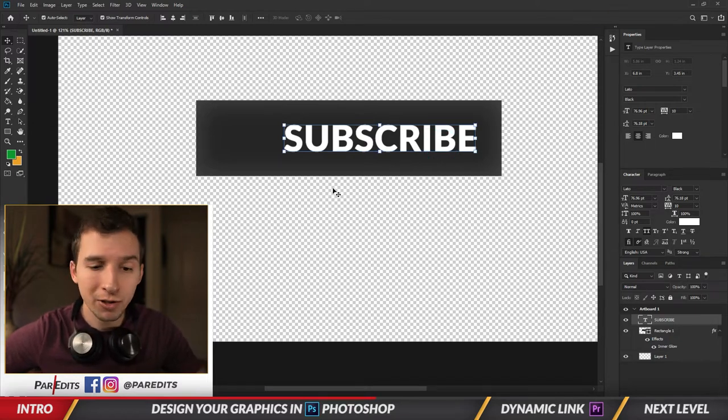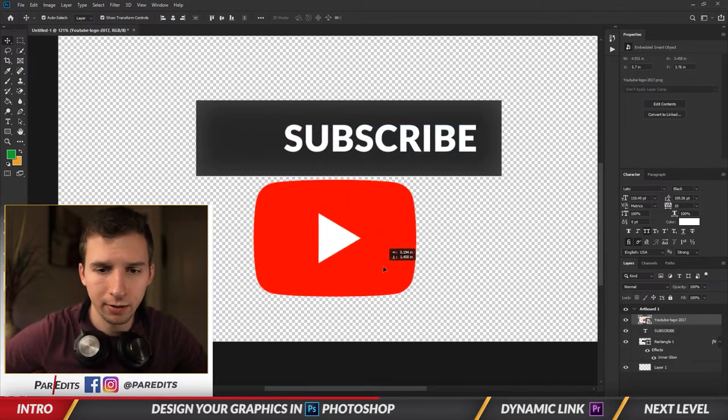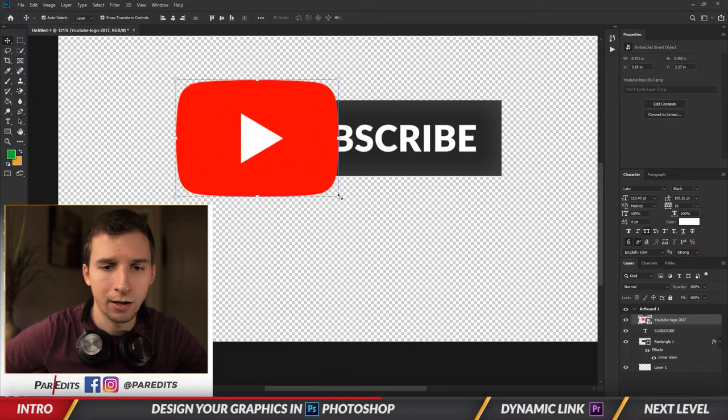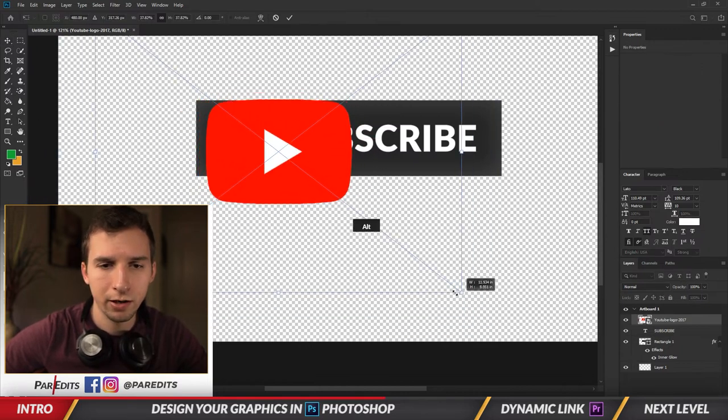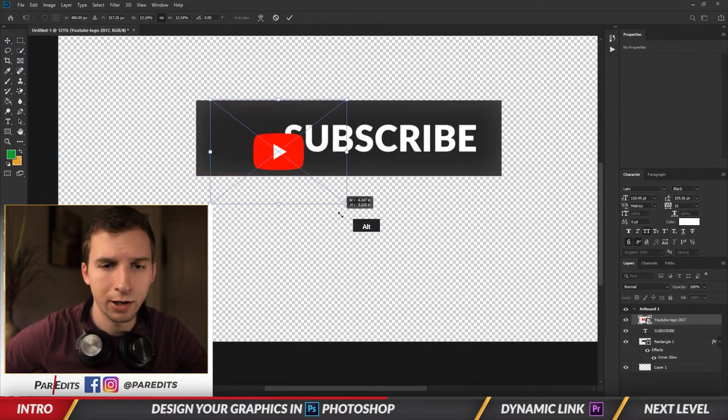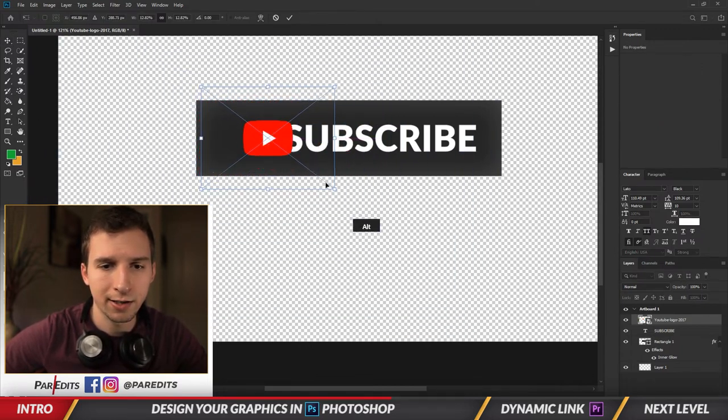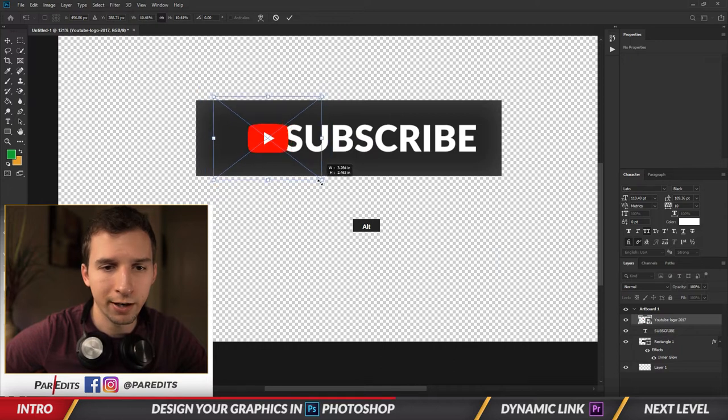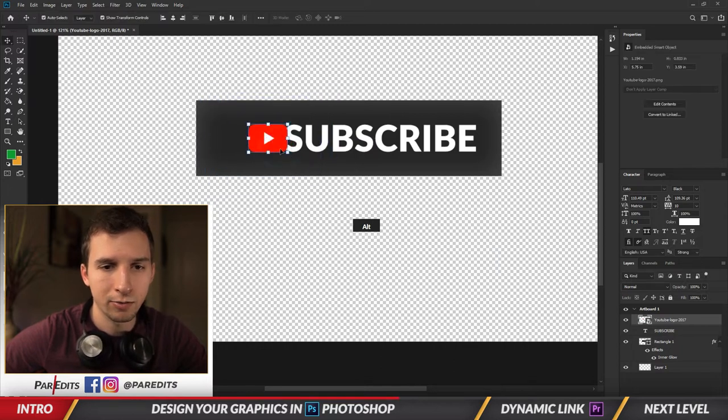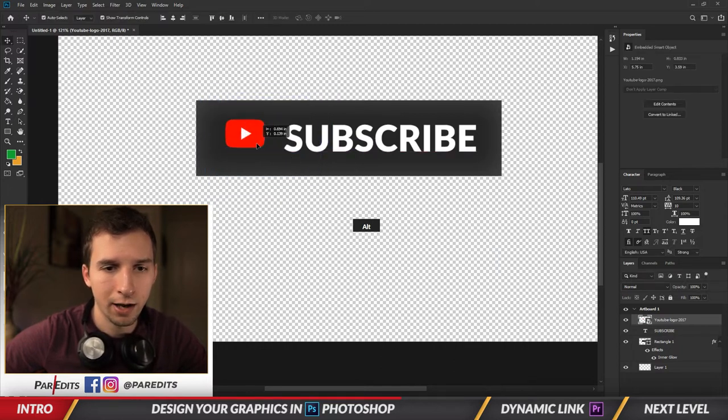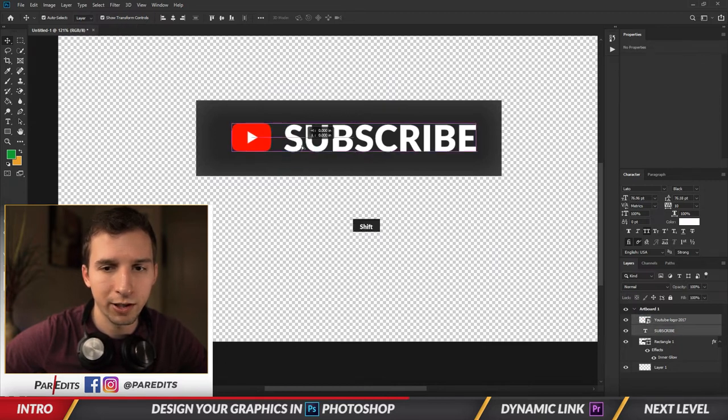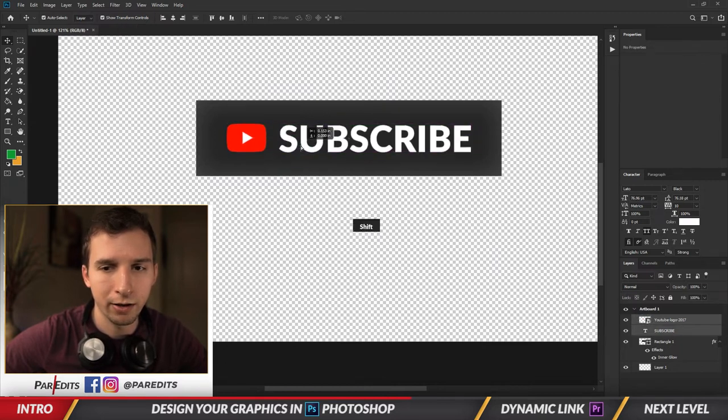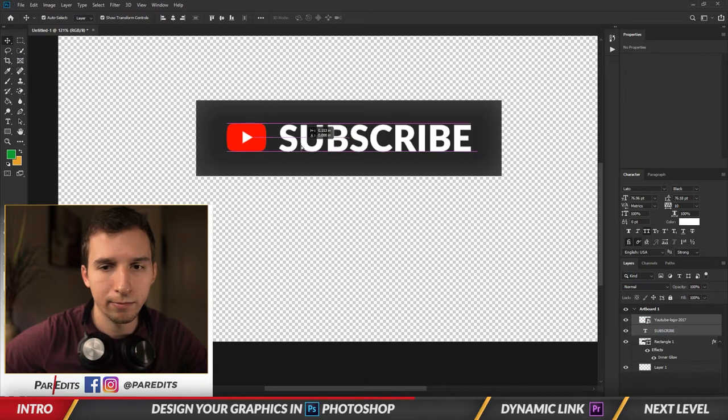Okay, so I got the logo. I'm going to make it smaller here, drag it down. I'm making it like the same size as the S. I'm holding Alt and clicking and dragging in. So I'm just going to do that, put it right next to subscribe, hold Shift, click them together and kind of center them in the box.